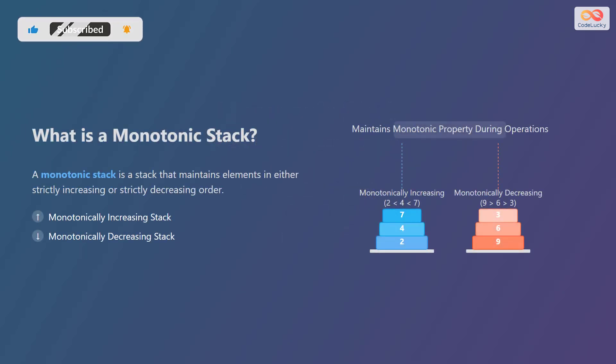So what exactly is a monotonic stack? A monotonic stack is a stack whose elements are always in either strictly increasing or strictly decreasing order from top to bottom.